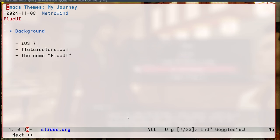And about the same time, there came a website called FlatUIColors.com. It hosted one color palette. And that was really good. So I picked that as the basis of my theme. And initially, I named it FlatUI. But that name was taken in Melpa. So I just renamed it to something random. FluckUI.